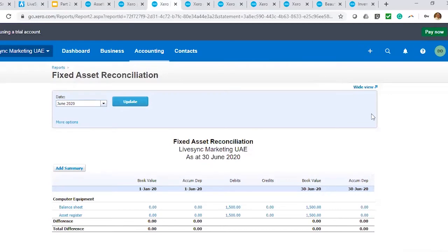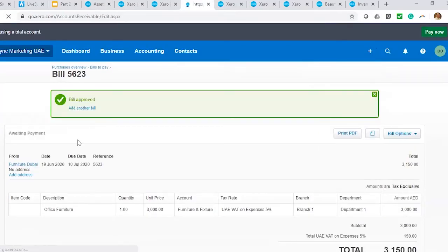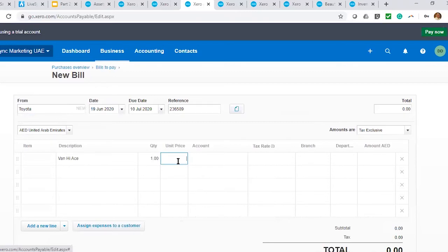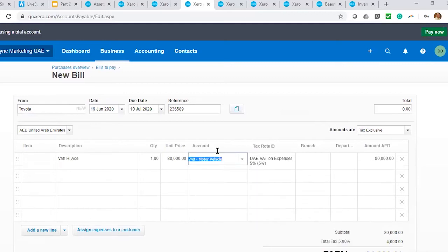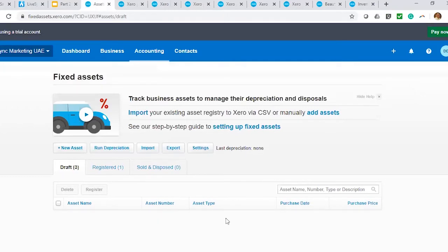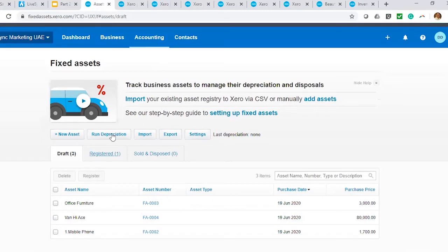I have two drafts now. Let me add one more for a purchase of a vehicle — I would buy from Toyota, a van HiAce, at $80,000, using the motor vehicle account. If I'm not using a fixed asset account, nothing will happen in our draft register. This is for branch one and department one — I'll approve this. So now in my Xero fixed asset I have three drafts of fixed assets. Before initiating any depreciation for the month, make sure all draft registers are fully registered. Otherwise they will not be included in your calculation, and your registry will be different from your asset ledger.